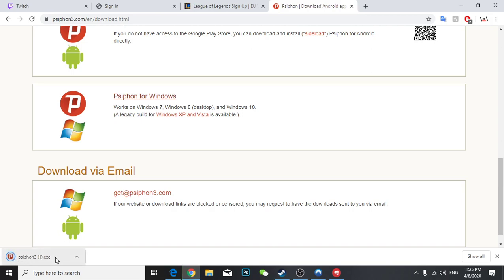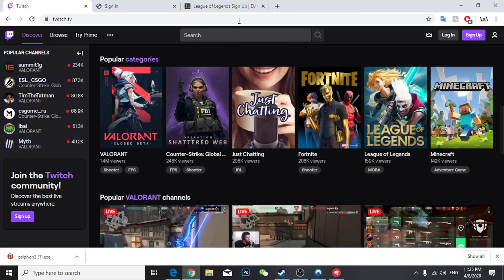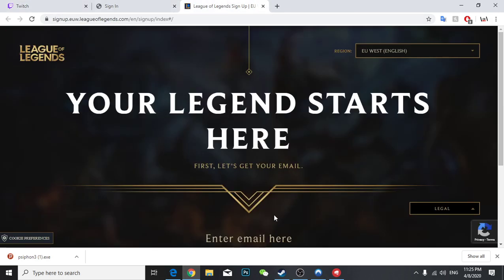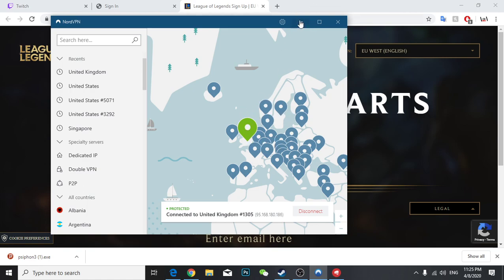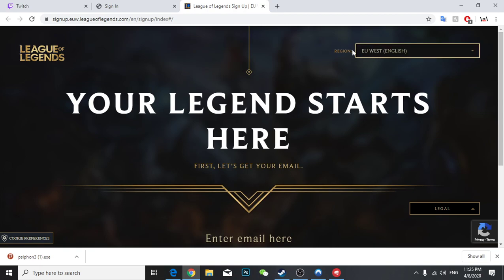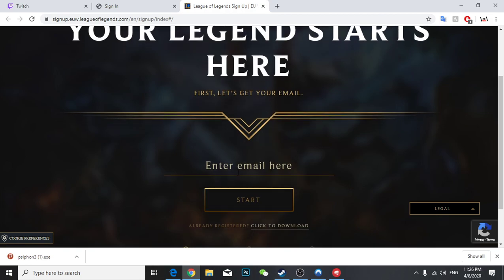Then open it and connect it. Make sure you connect to EU servers or US servers in order to earn your drops. Right now I connected with my VPN to United Kingdom. After you connect your VPN to United Kingdom, then you are going to register a new account. As you can see here, the region says EU West.